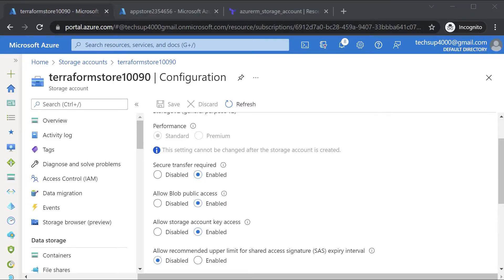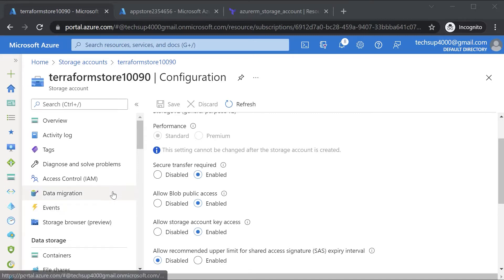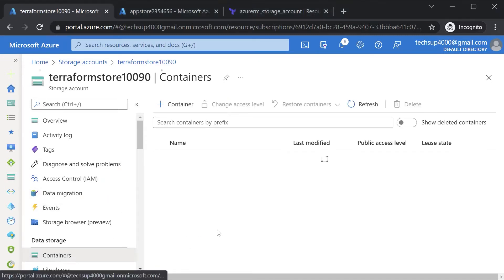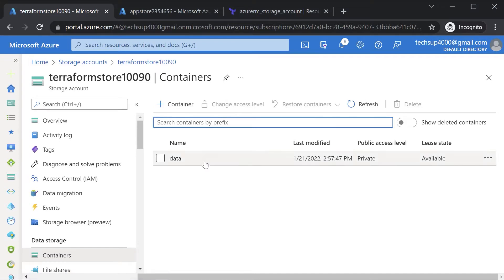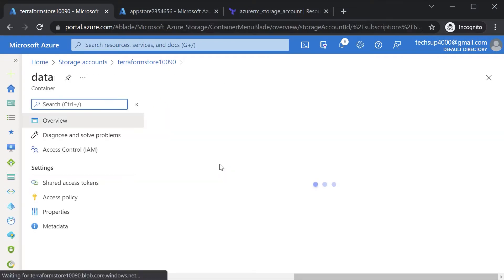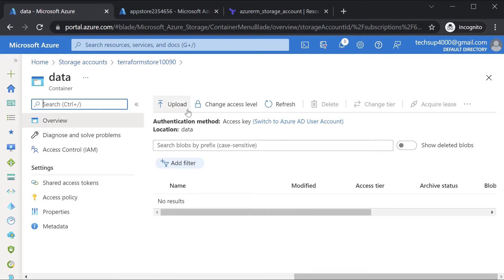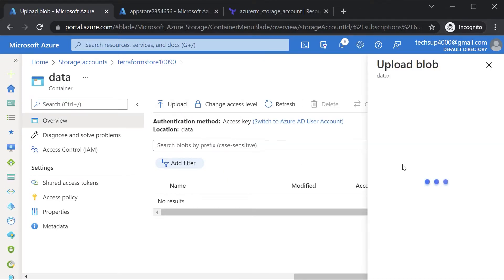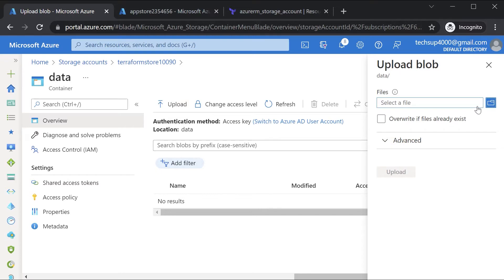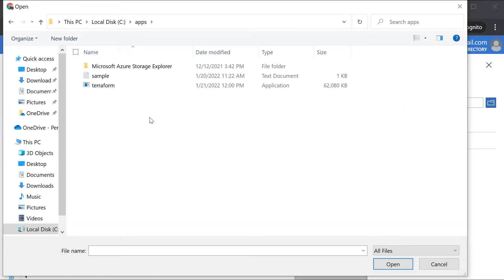So far we have discussed the state of our storage account. Now we had also created a container, so let's now focus on containers and objects via Terraform. If you go on to your data container here you can upload your objects. So if I click on upload I'll select a file. In my apps folder I just have a very simple text document file.